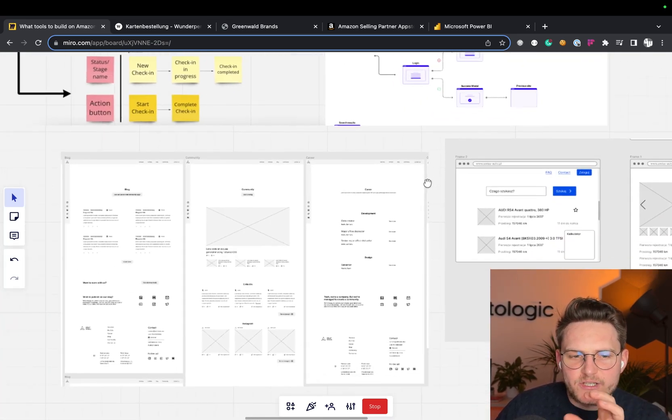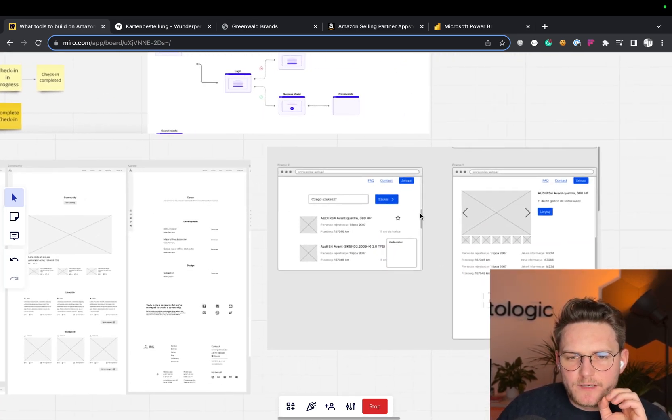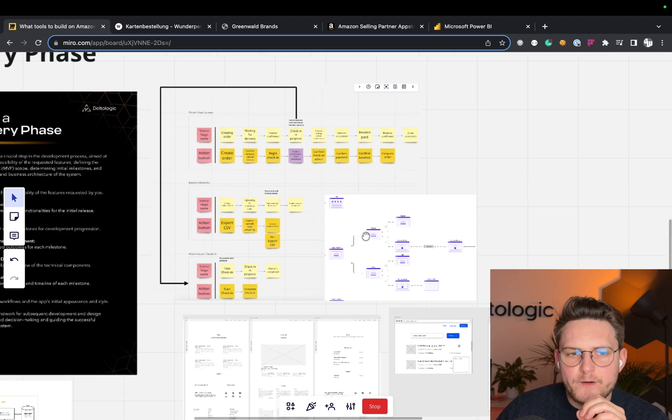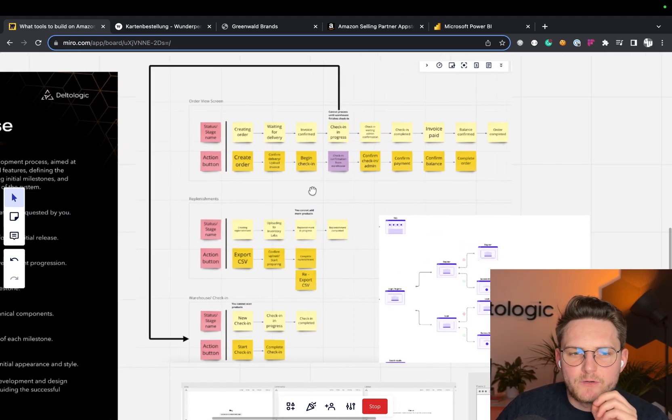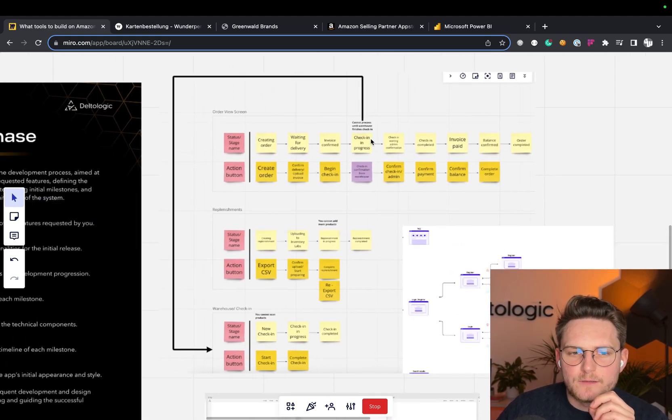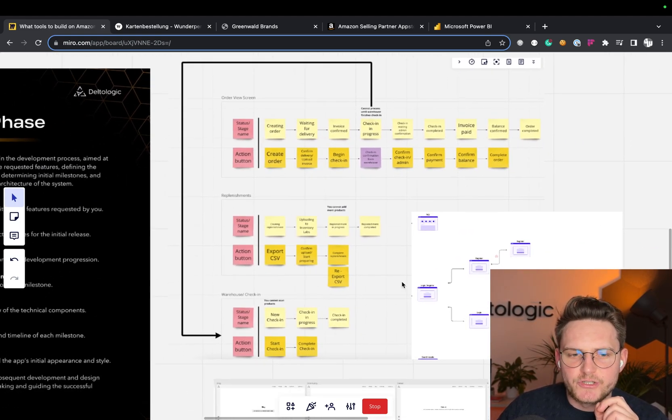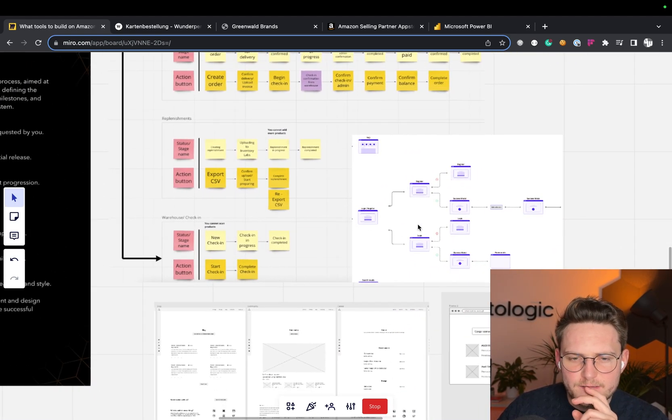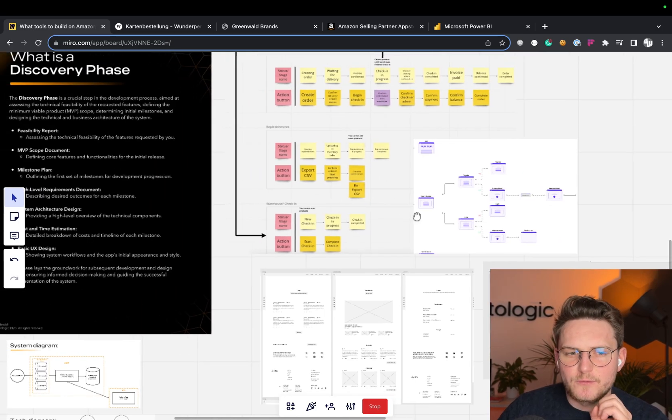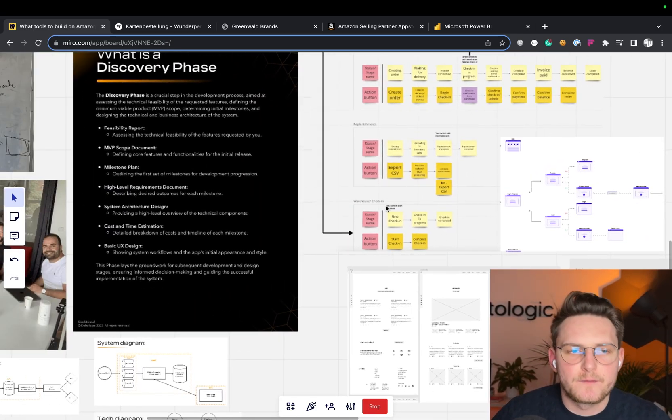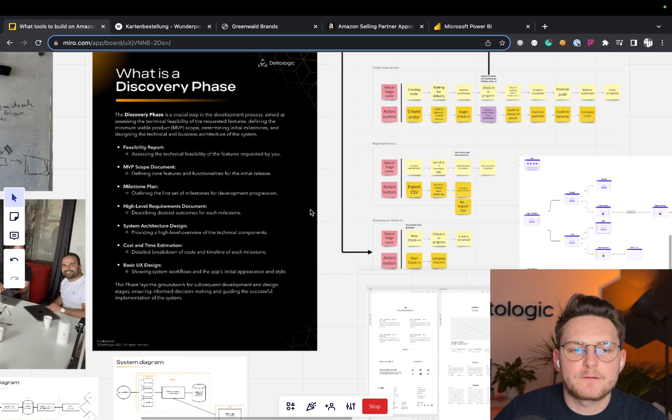I just gave you here a few of the examples of the wireframes and the Miro boards, also with additional user journeys, user stories. Just so you know that we are going through all of this in the first initial discovery phase.